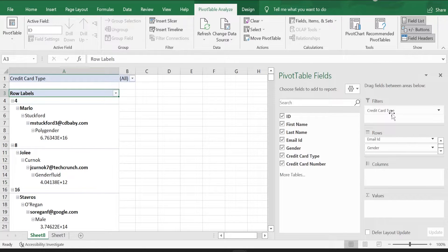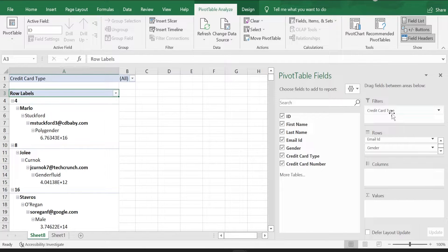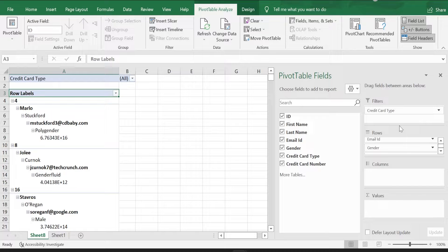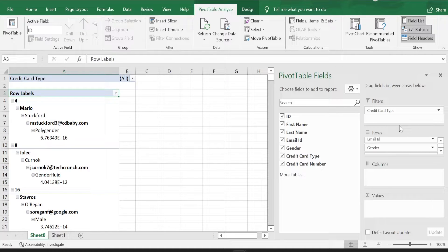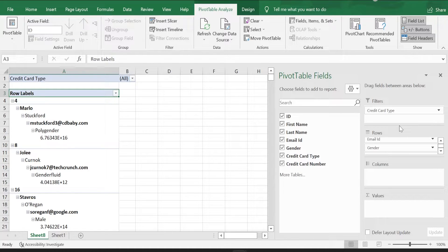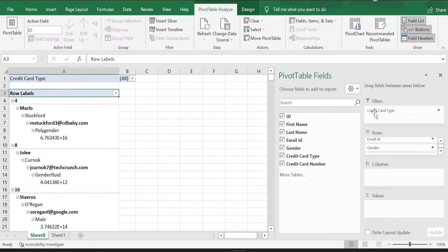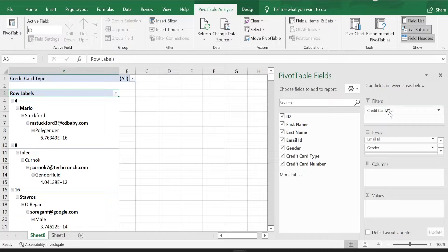I will bring in credit card type into the filters because I want to split data based on the credit card type. On what basis, on what filter criteria you want to filter your data, you have to bring that field into the filters pane. Now I have brought in credit card type into filters pane.